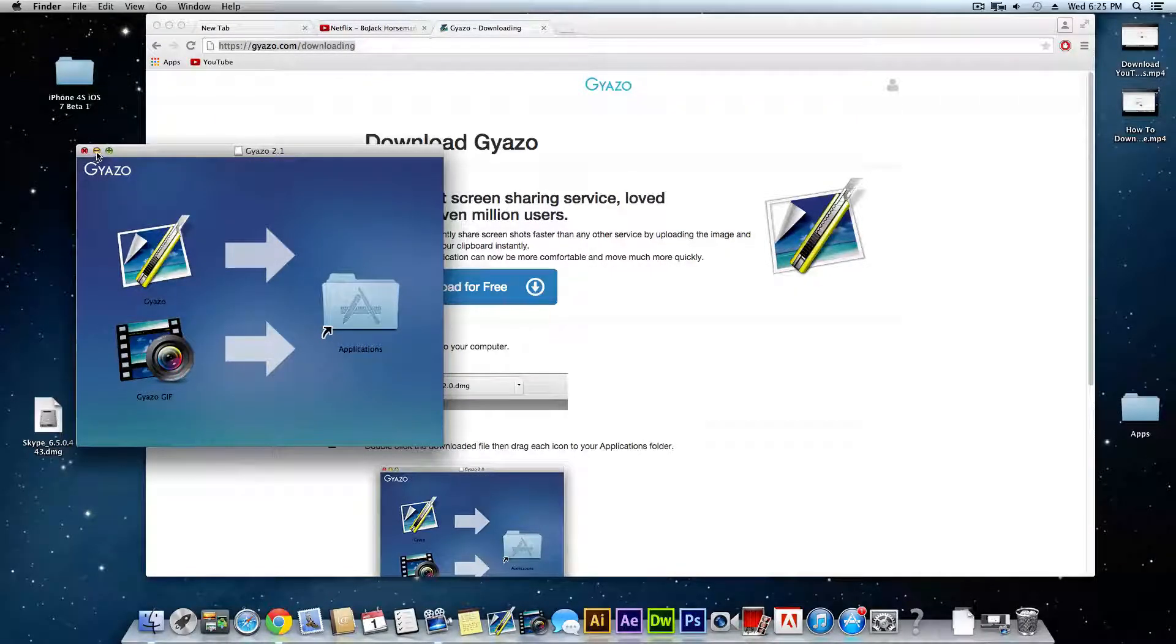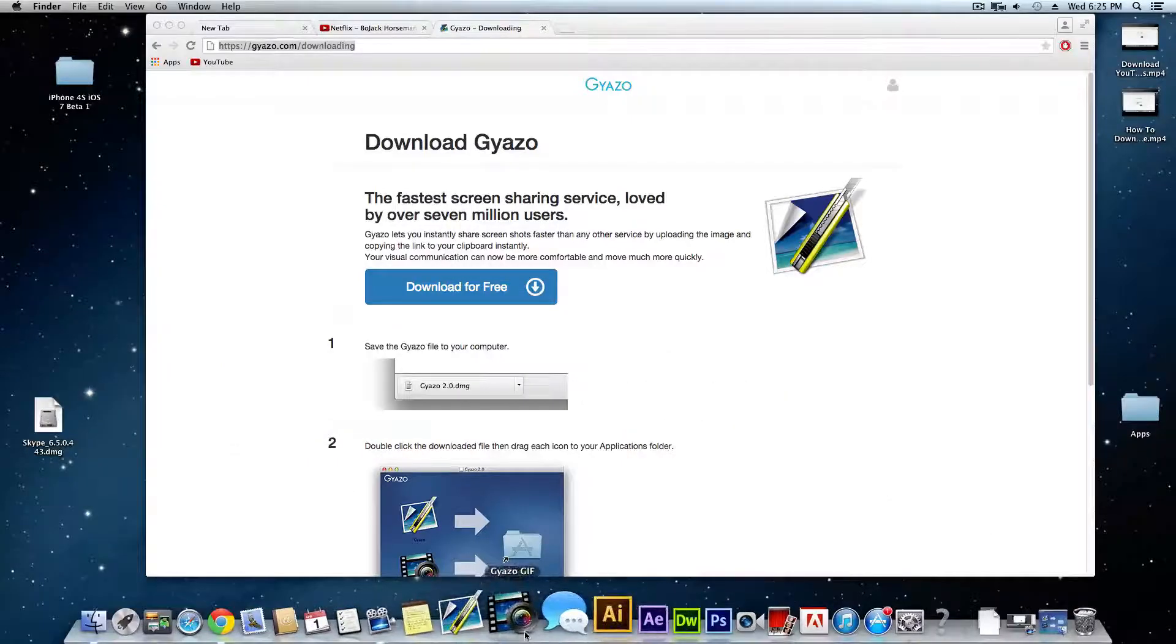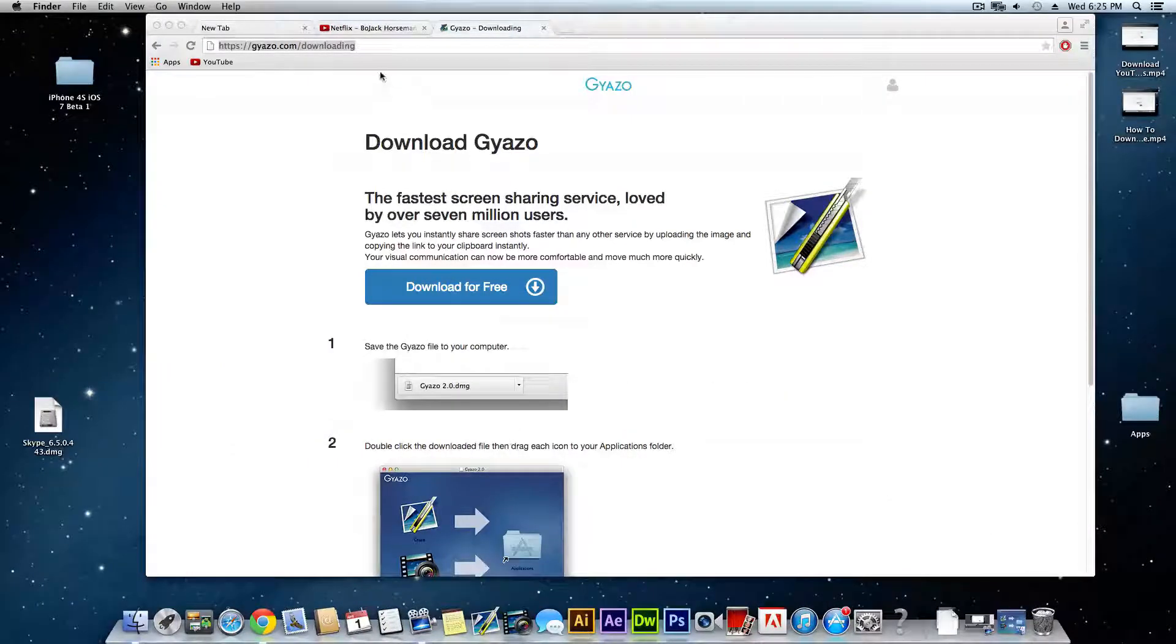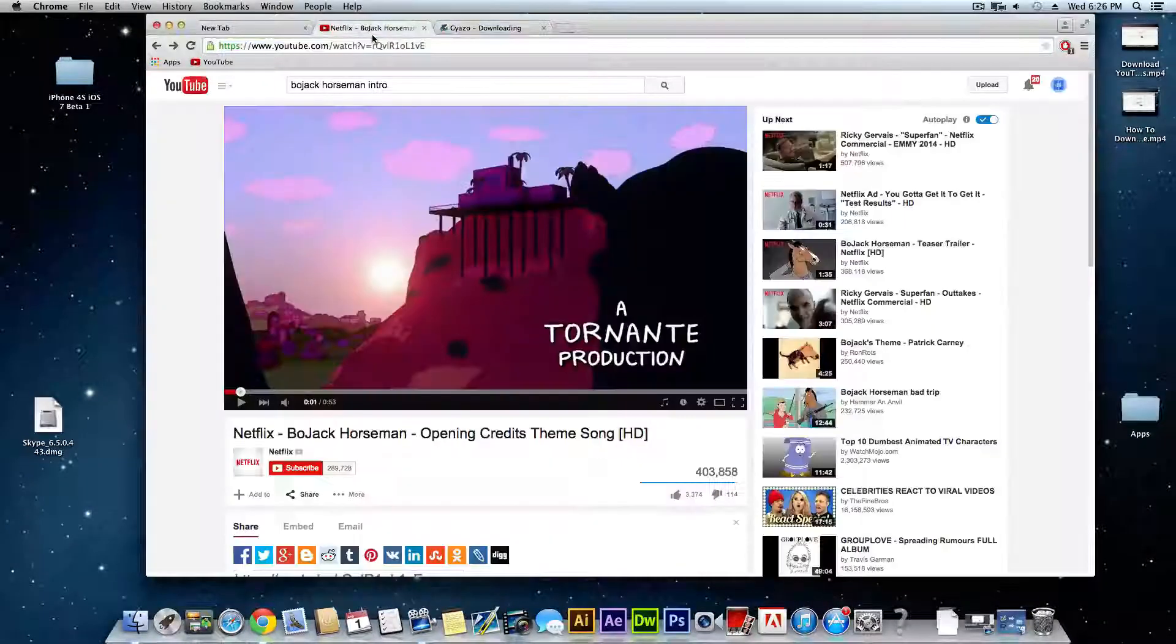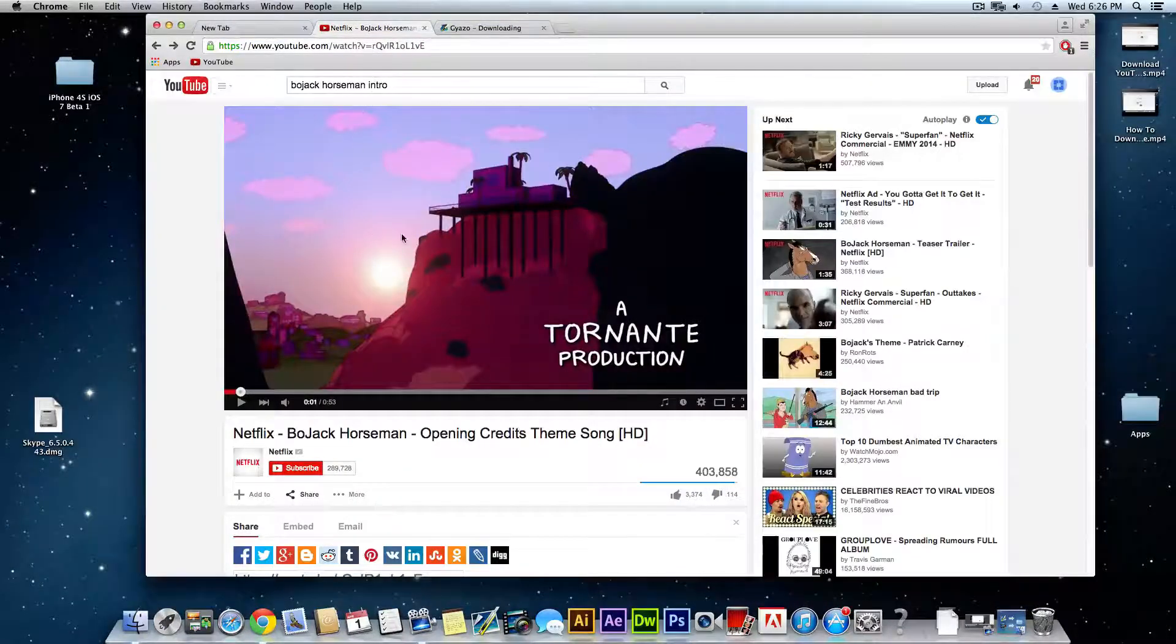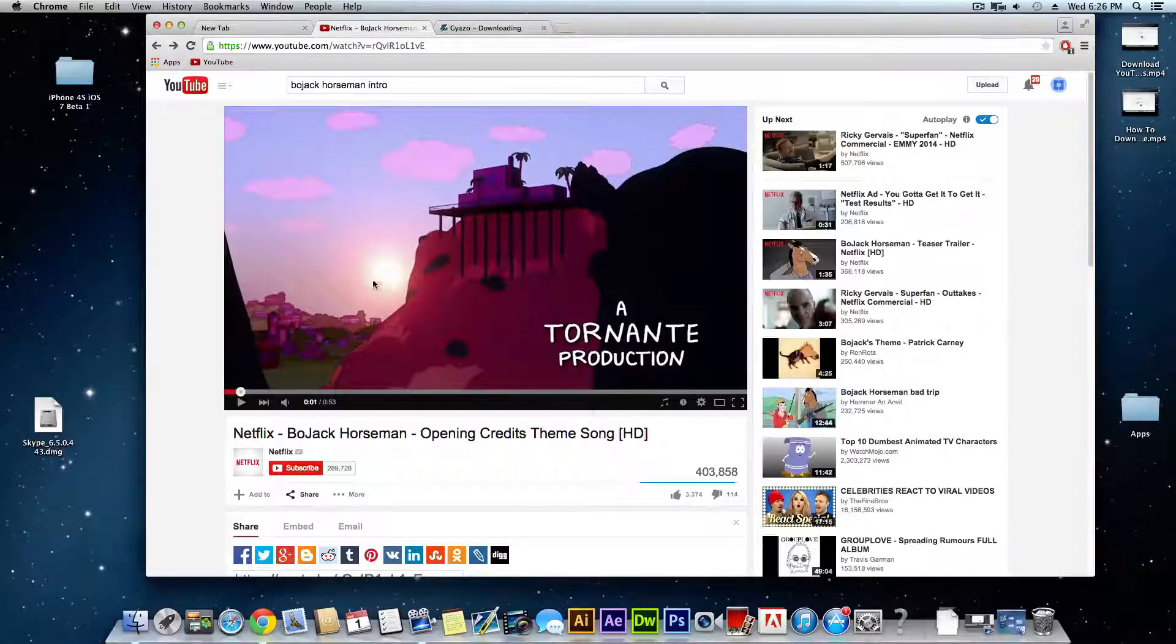I'll demonstrate how to make a GIF with Gyazo GIF. I'm going to show you guys with a YouTube video, I'll show you with this BoJack Horseman intro.